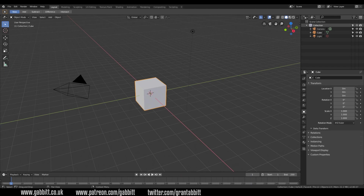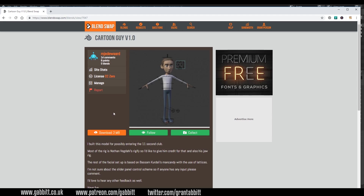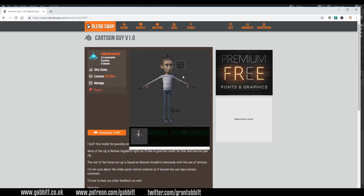So, facial animation. One thing that's really important for this is to have a good rig, and the rig I'm going to use is this one here — Cartoon Guy version 1 by M. Jeed Ward. This is a really fantastic rig generally, and it's got some facial rigging implemented as well.